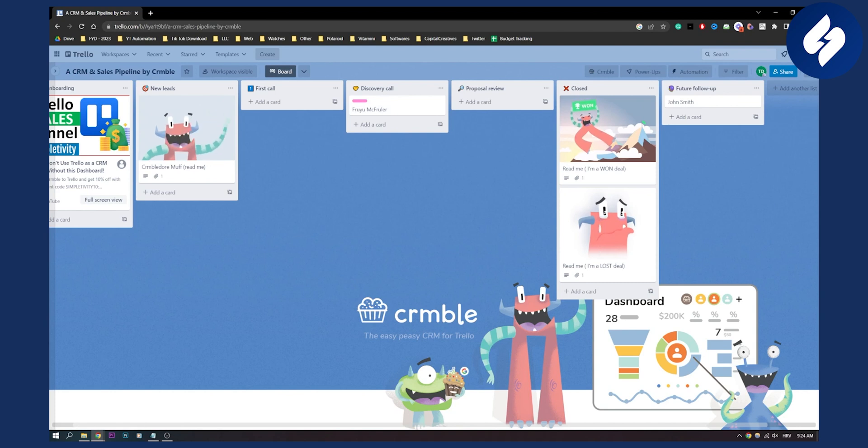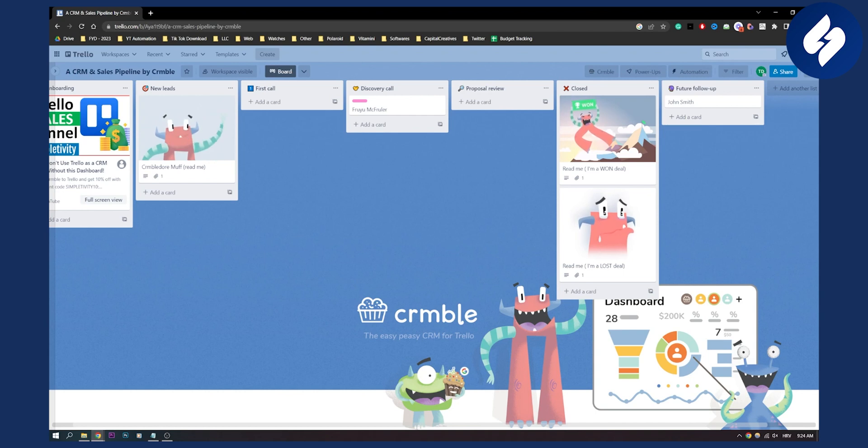So that's pretty much it. That's how you can use Trello as a CRM. If you have any questions or comments, comment down below and we'll see you in the next video. Thank you guys for watching.